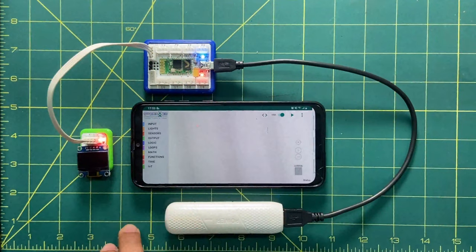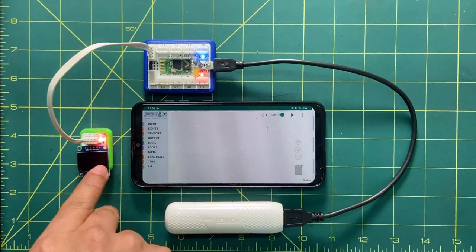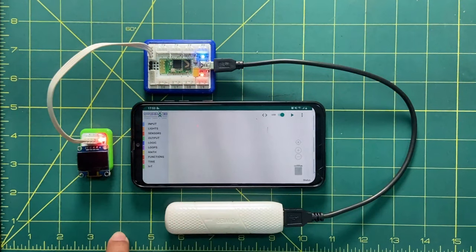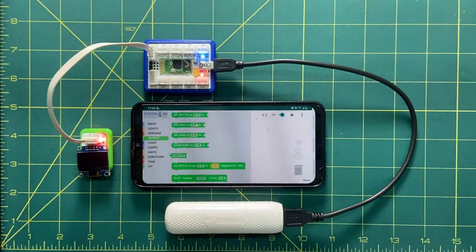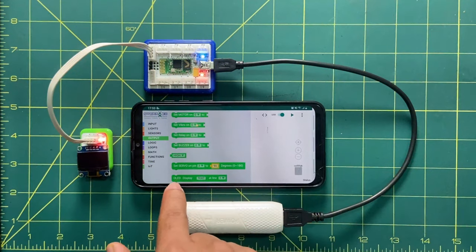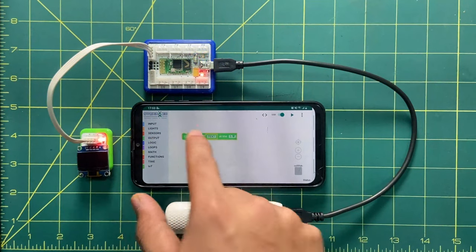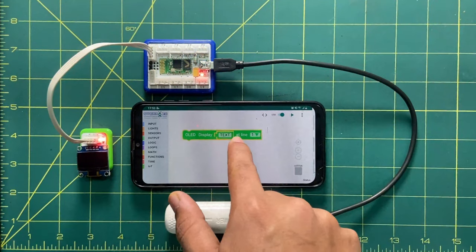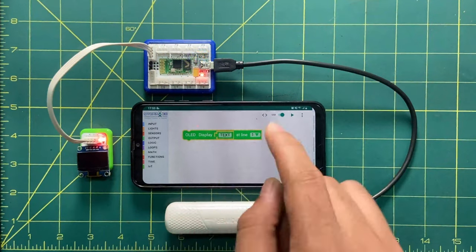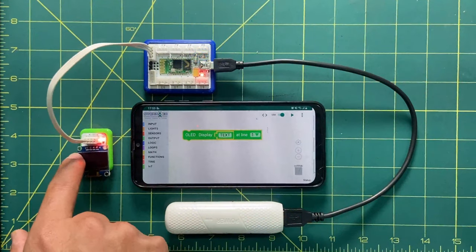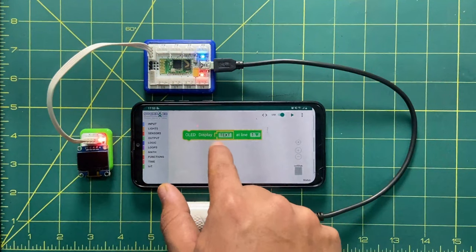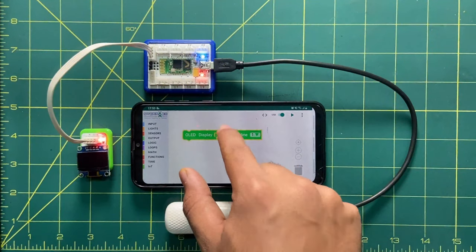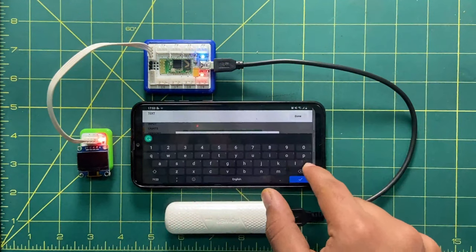For this activity we need something to be displayed. To display anything, first go to Output. You will see OLED display — drag and drop it. It looks like 'OLED display text at line one', meaning on the first line of the display it will show whatever text you write there. Let's change the text.